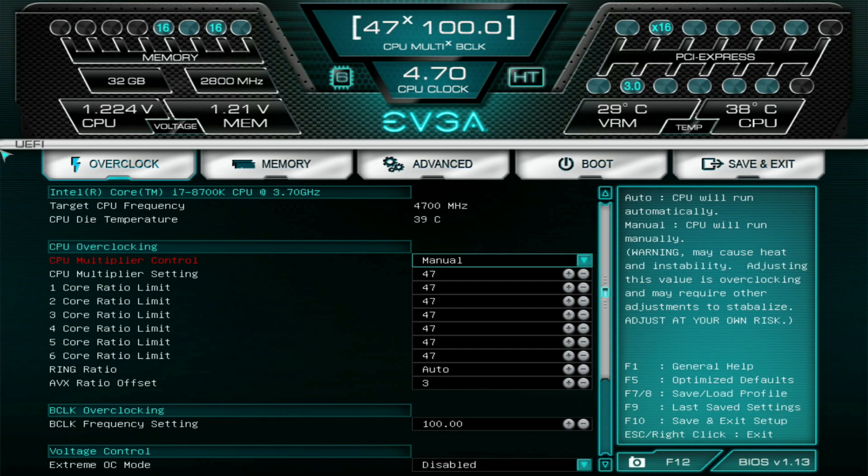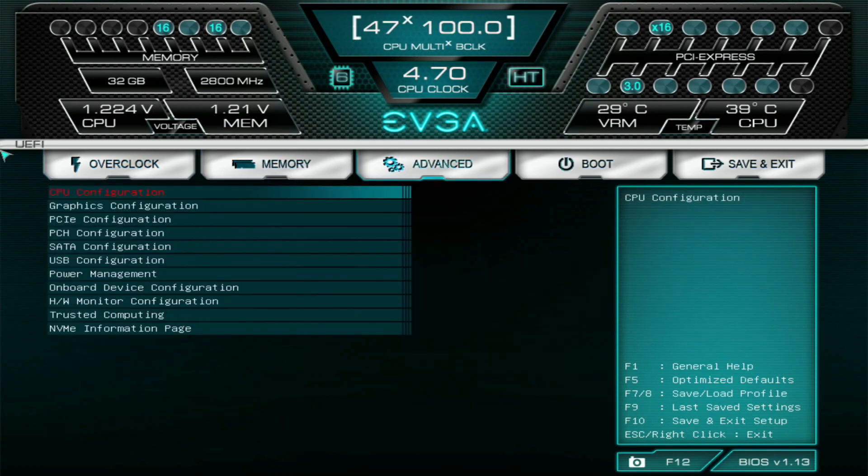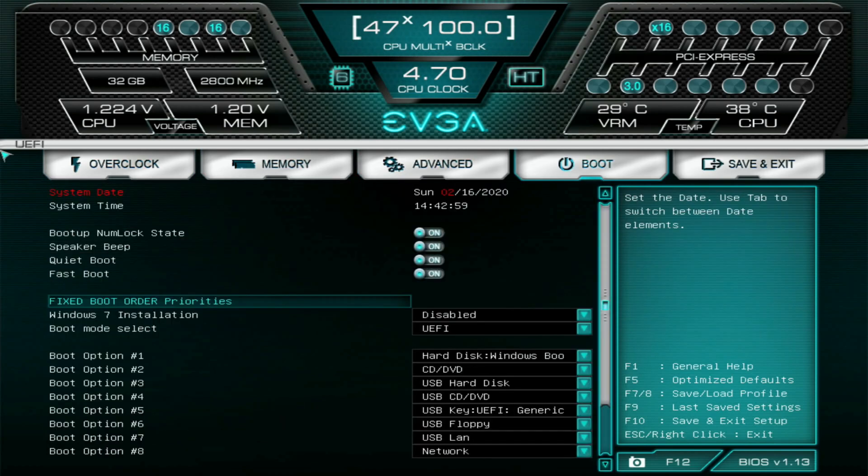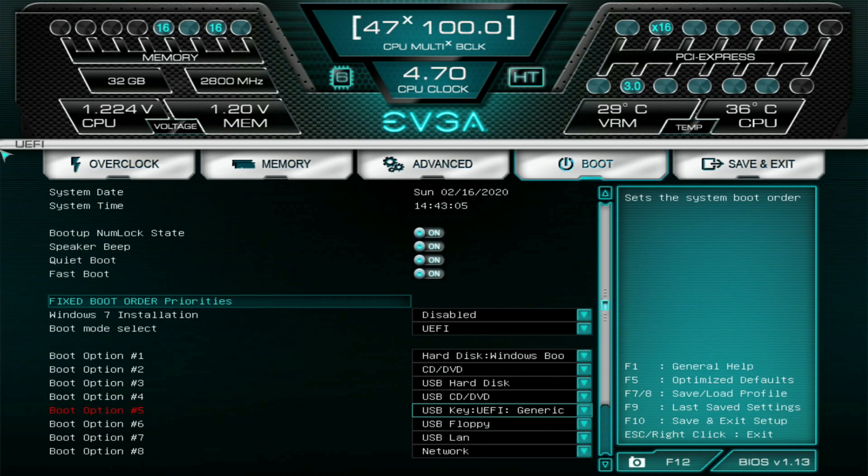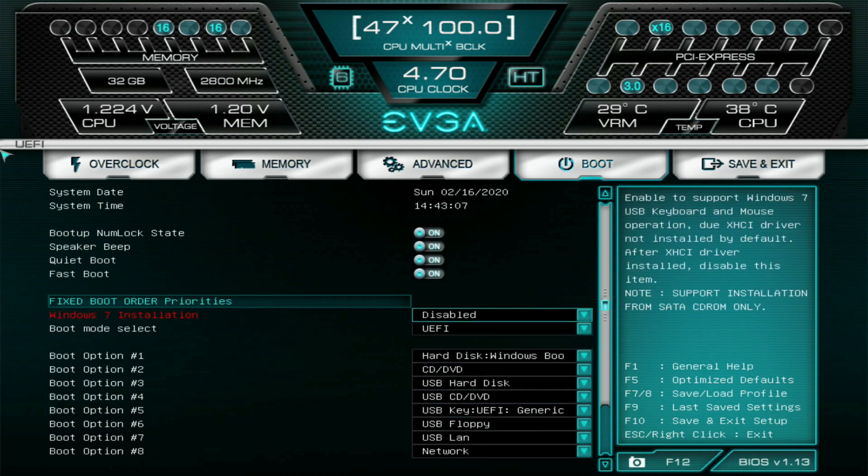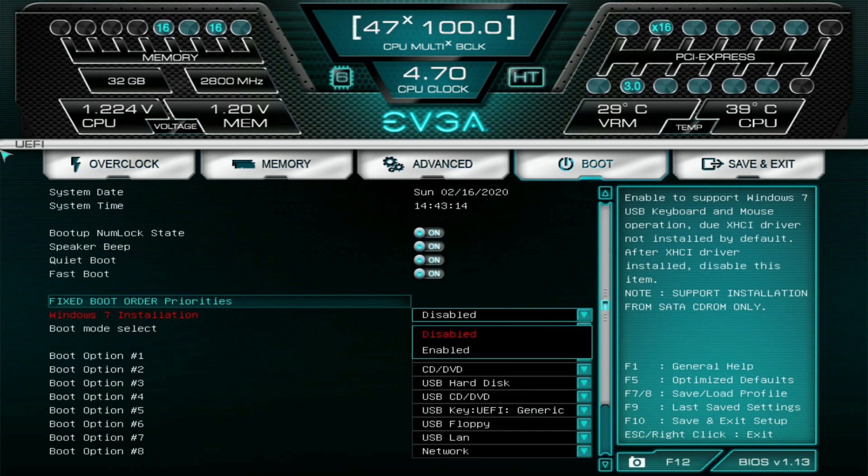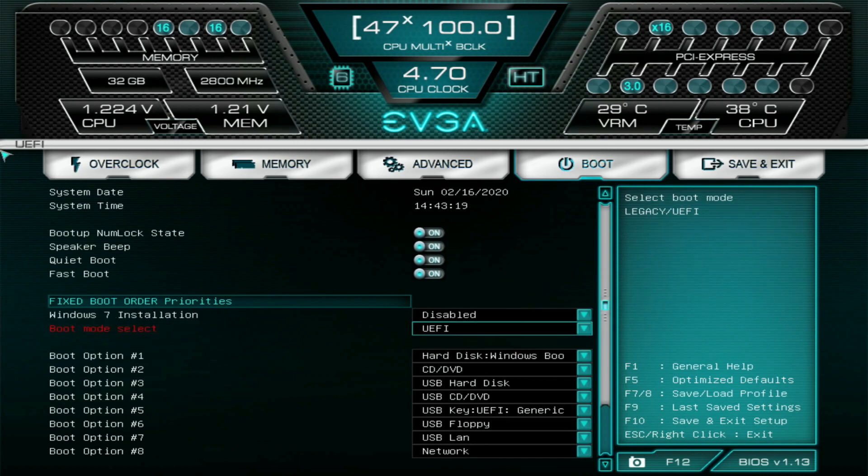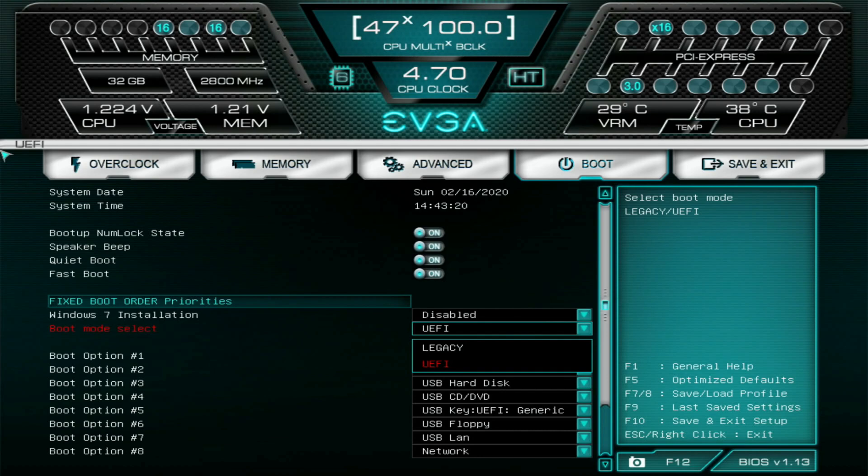Right when you get into your BIOS, you're going to want to go over to the boot setting or the boot section. Then you're going to want to scroll down, and one very important thing: you're going to have a few different settings here for your fixed boot order priorities. Make sure Windows 7 installation is set to disable. Make sure your boot selection is set to UEFI because Windows 10 is a UEFI operating system.